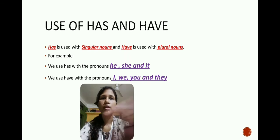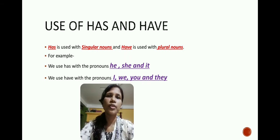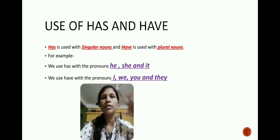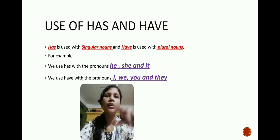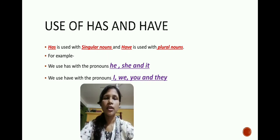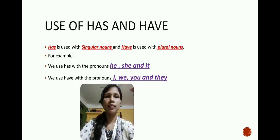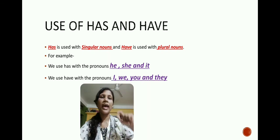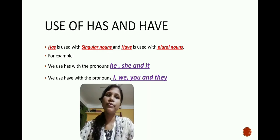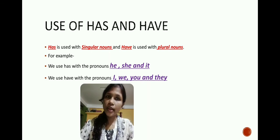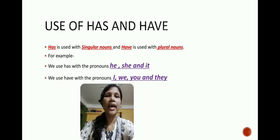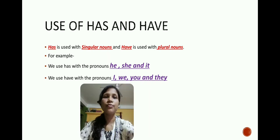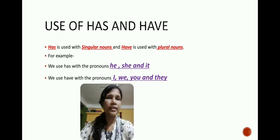What is it? Let us read it. 'Has' is used with singular nouns and 'have' is used with plural nouns. We use 'has' with the pronouns he, she, and it. For example: 'He has a nice dog,' 'She has a beautiful dress,' and 'It has a lovely color.' We use 'have' with the pronouns I, we, you, and they.